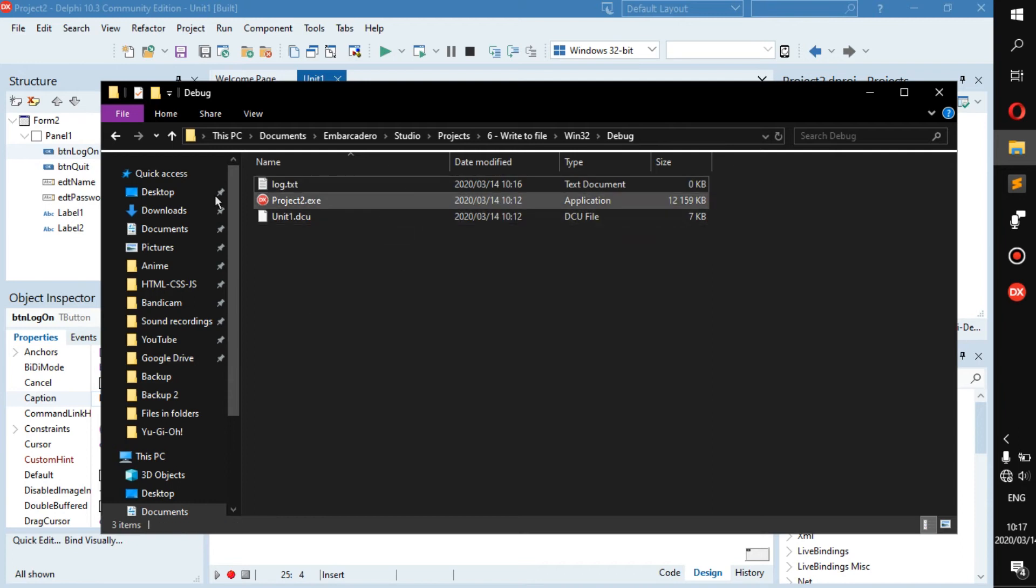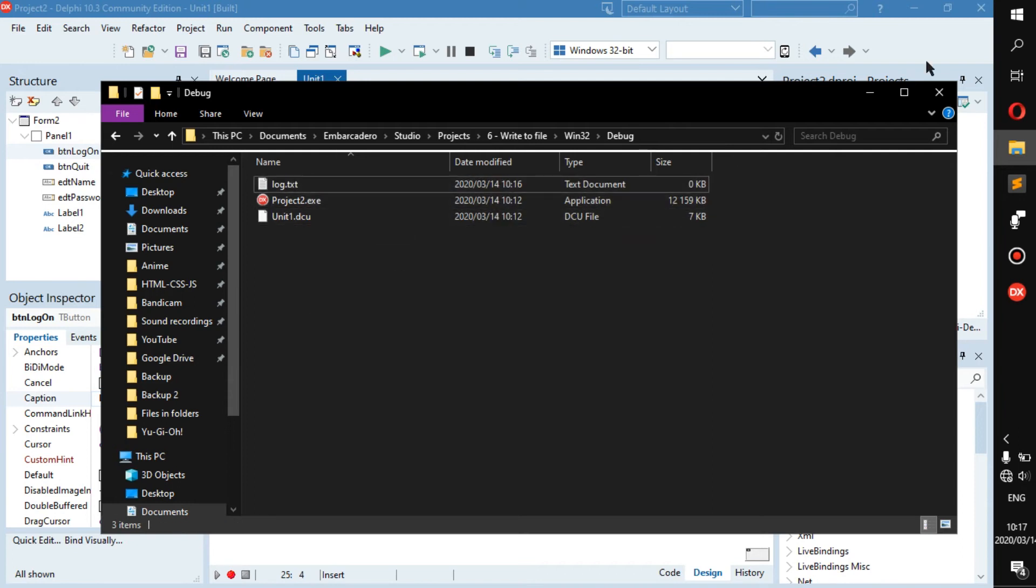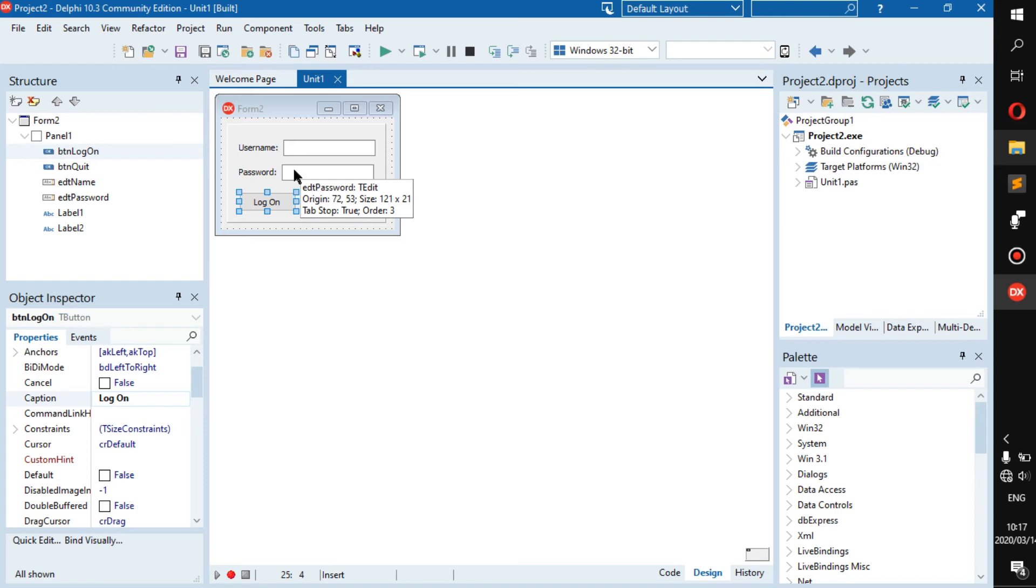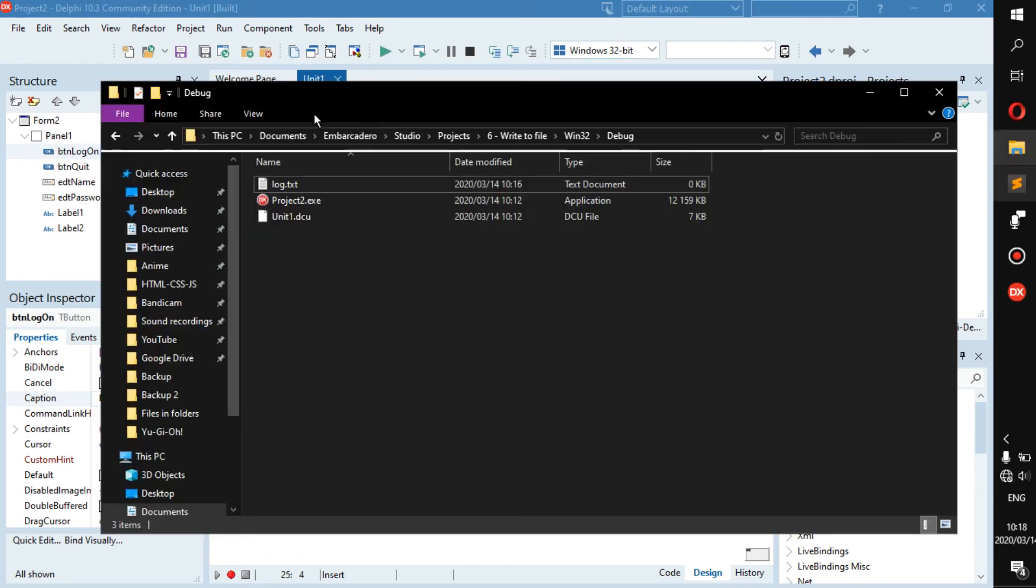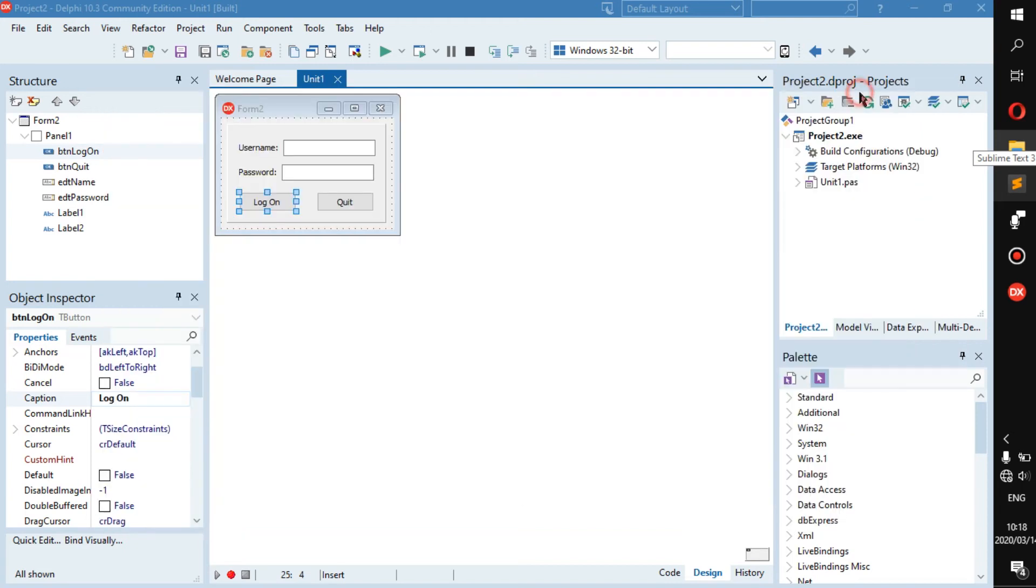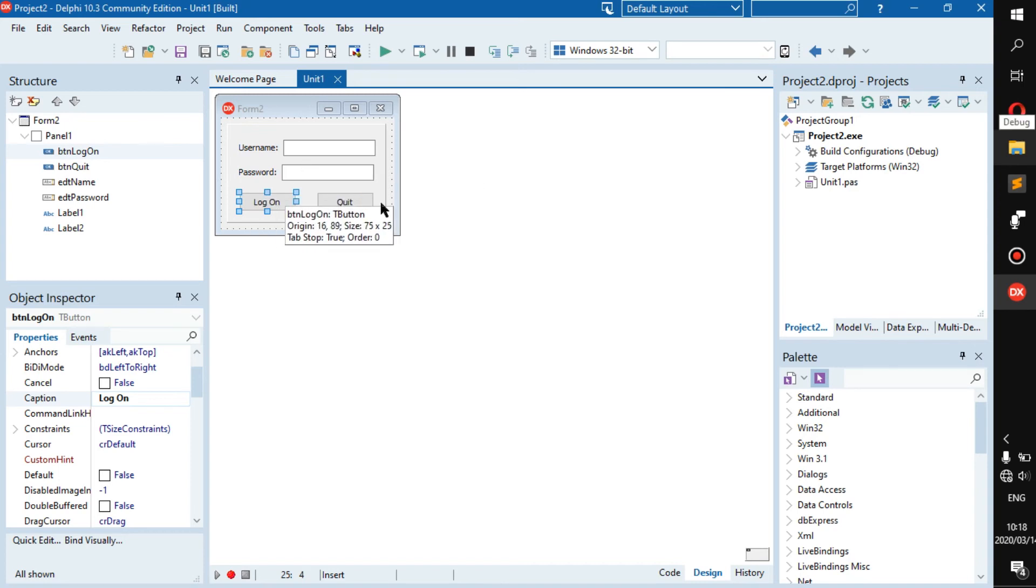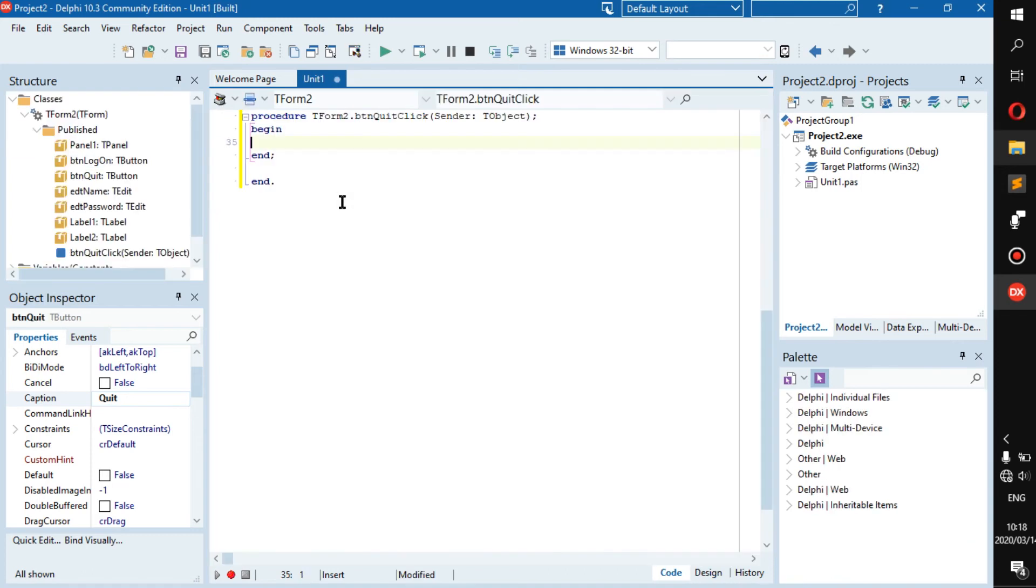We're going to put in the username and password. We don't really care about the password. Remember, if you don't have that windows 32 folder and you're running Delphi 10.3, then you should run it first because once you run it, it creates all the folders. That's after you've saved it. Save it then run and then you will have your debug folder.